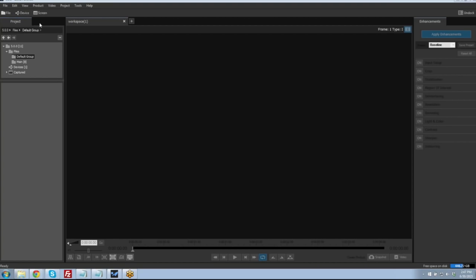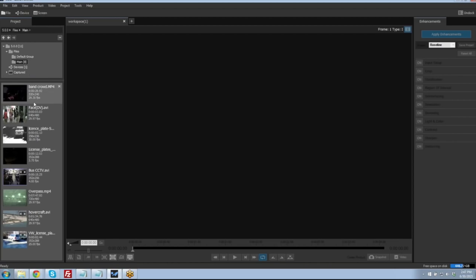Ekenna Forensic has three basic components. Starting from the left side, Ekenna has what we refer to as the project tab. This lists all the videos that have been imported into a project, as well as information about those files. Next to the project tab, we have the workspace area, which allows us to play a video. And lastly, we have the enhancements tab, where the various enhancement filters are located and where their settings and parameters can be adjusted to achieve maximum results with Ekenna.